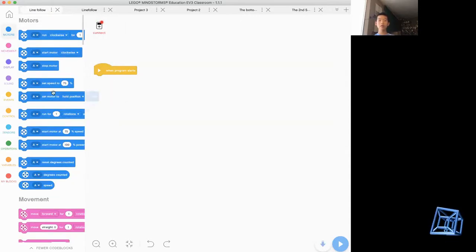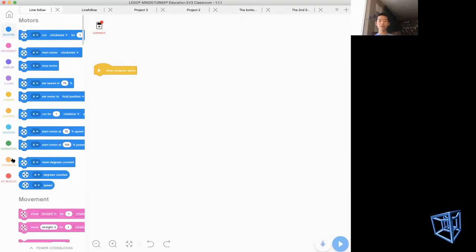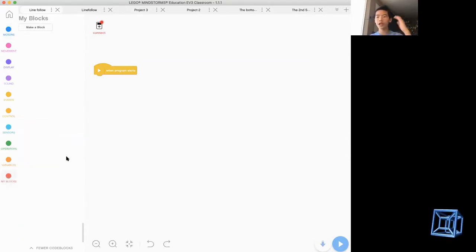Now you have these symbols where blue is motors, pink is movement, purple is display, light purple is sound, yellow is events, orange is control, blue is sensors, green is generators, orange is variables, and red is My Blocks. We are making a MyBlock today, so we are going to click My Blocks for the first step.